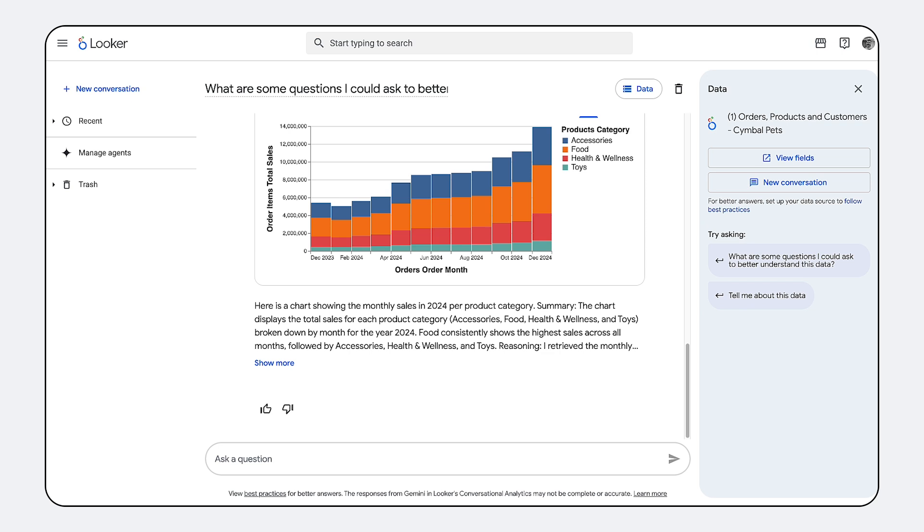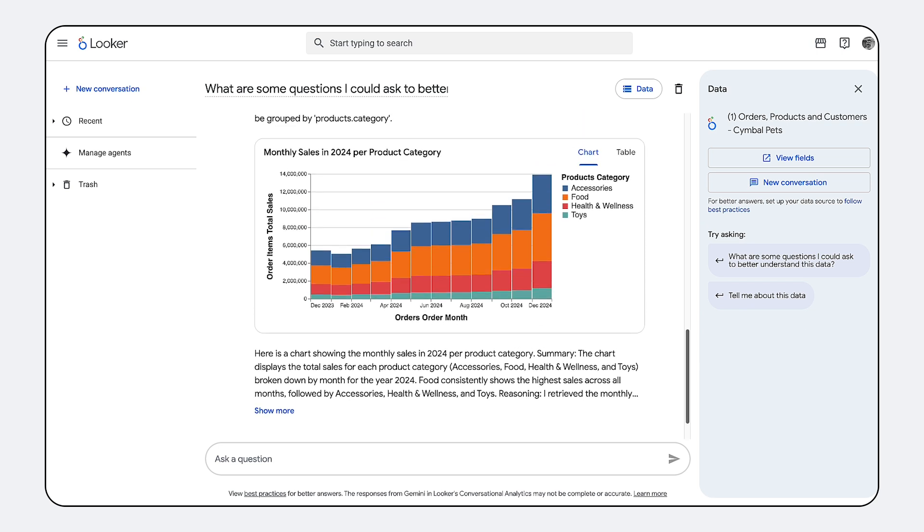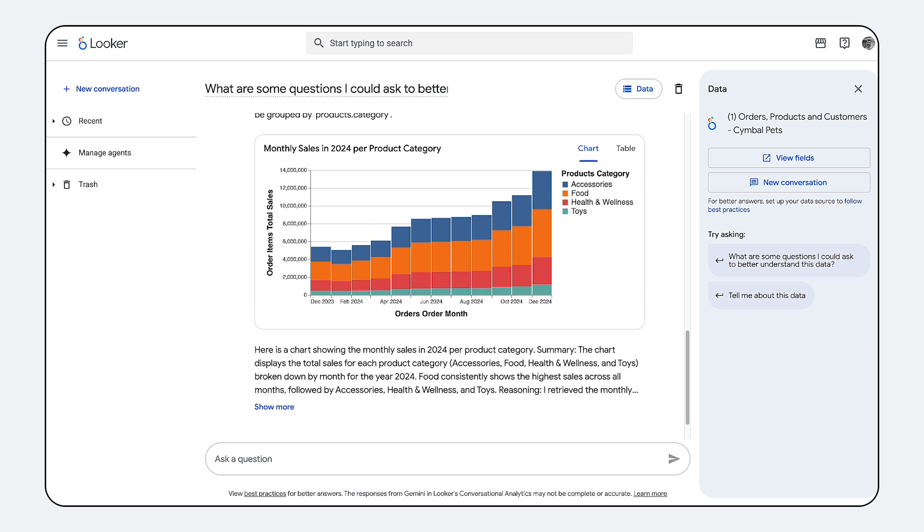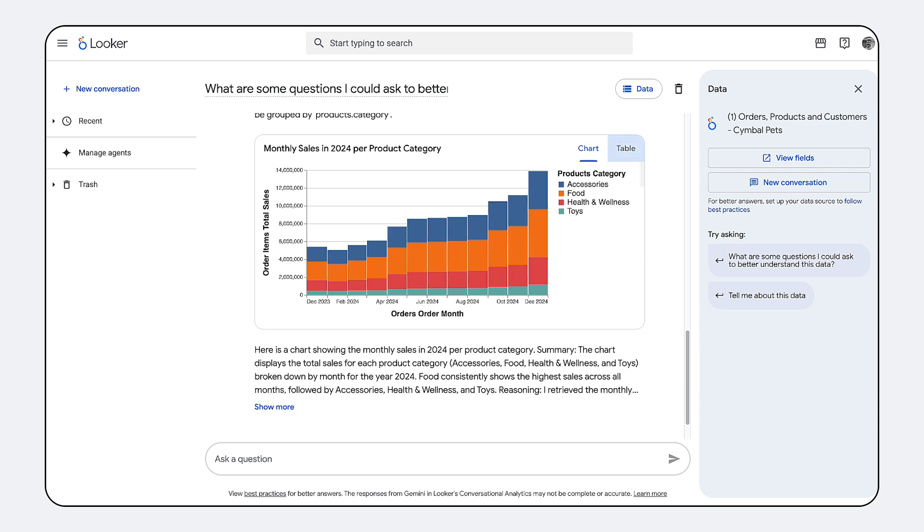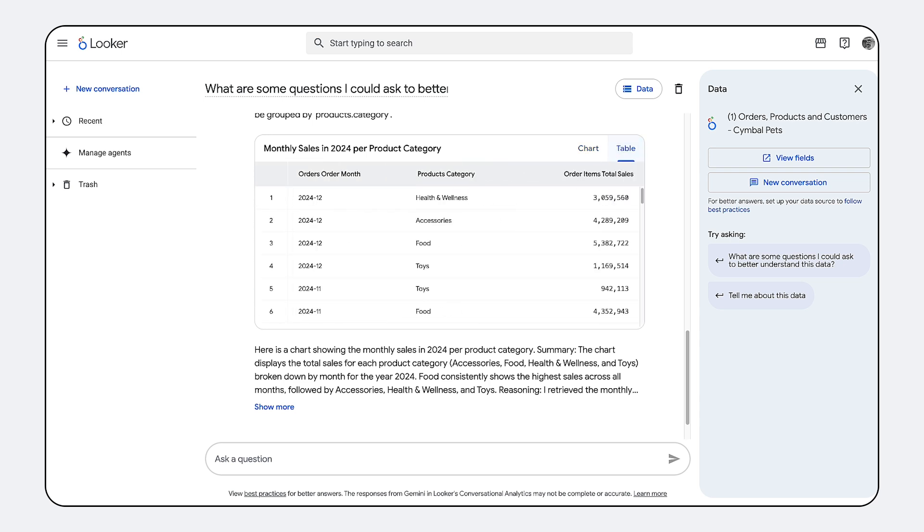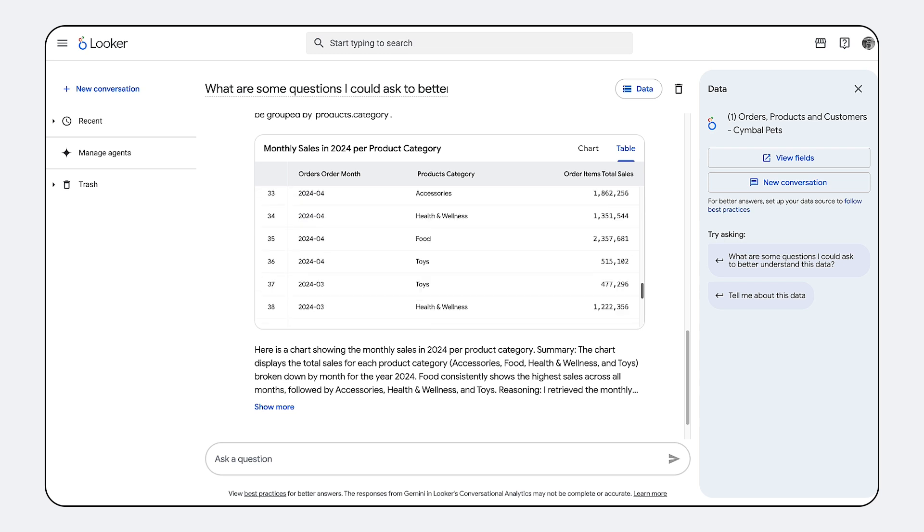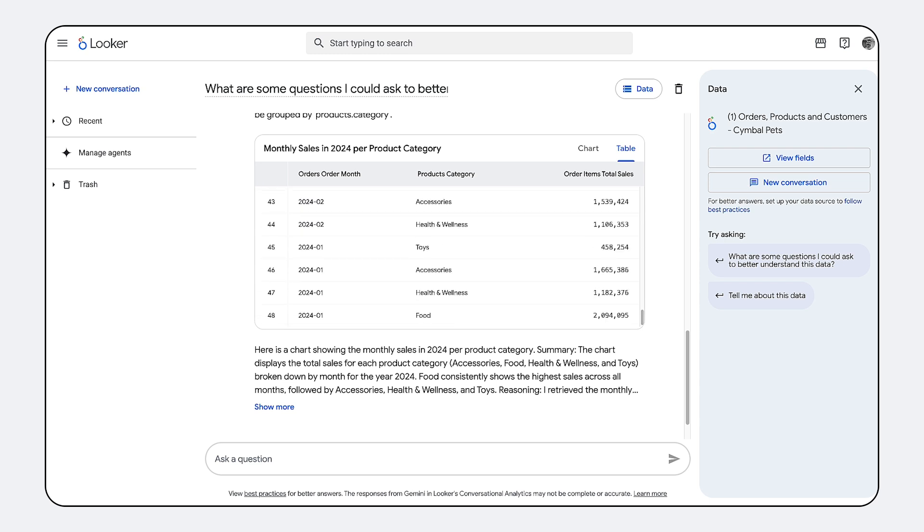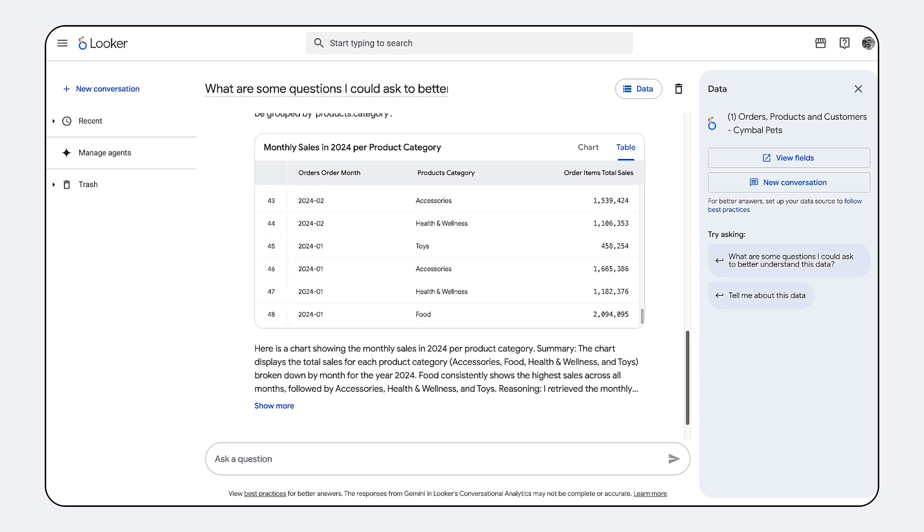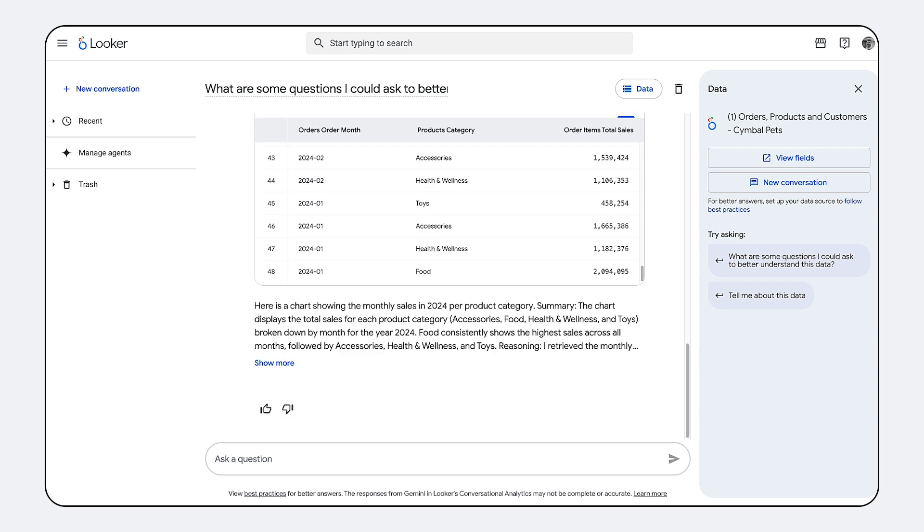What makes this different is that the conversational interface doesn't just guess at SQL. It's fundamentally grounded in your existing LookML semantic model, guaranteeing consistent, accurate metrics every time.